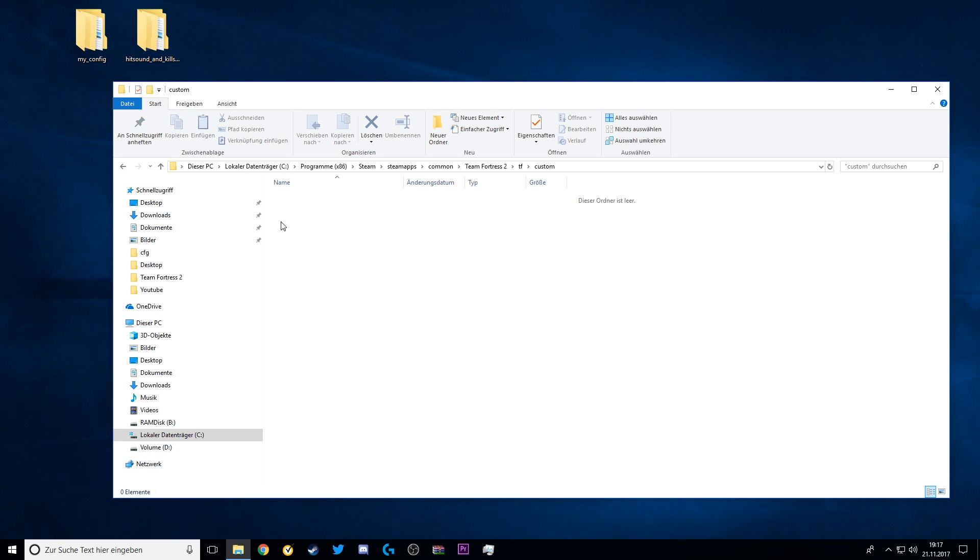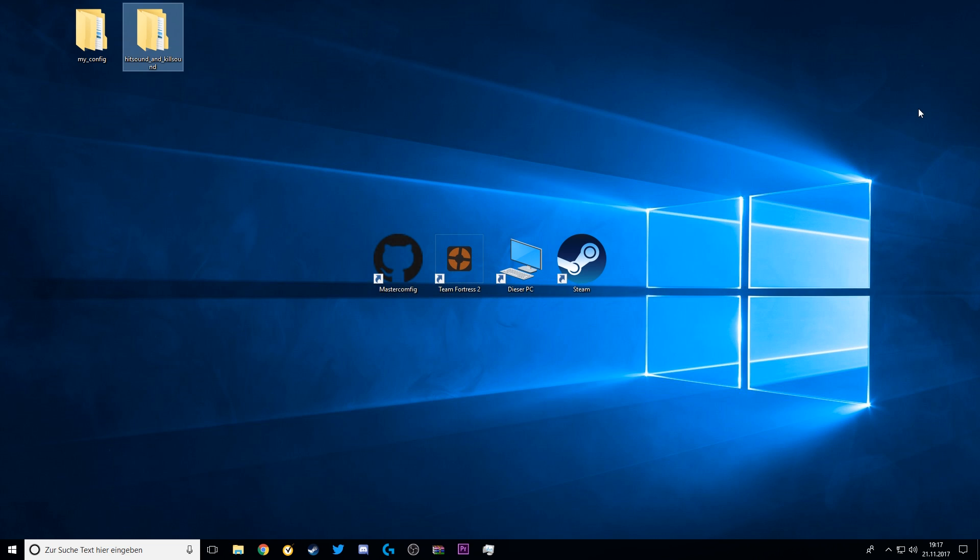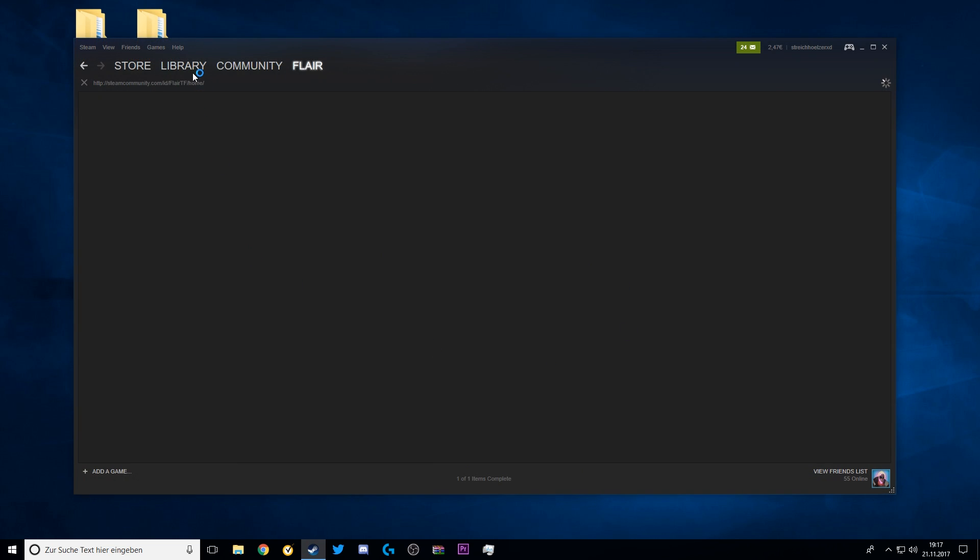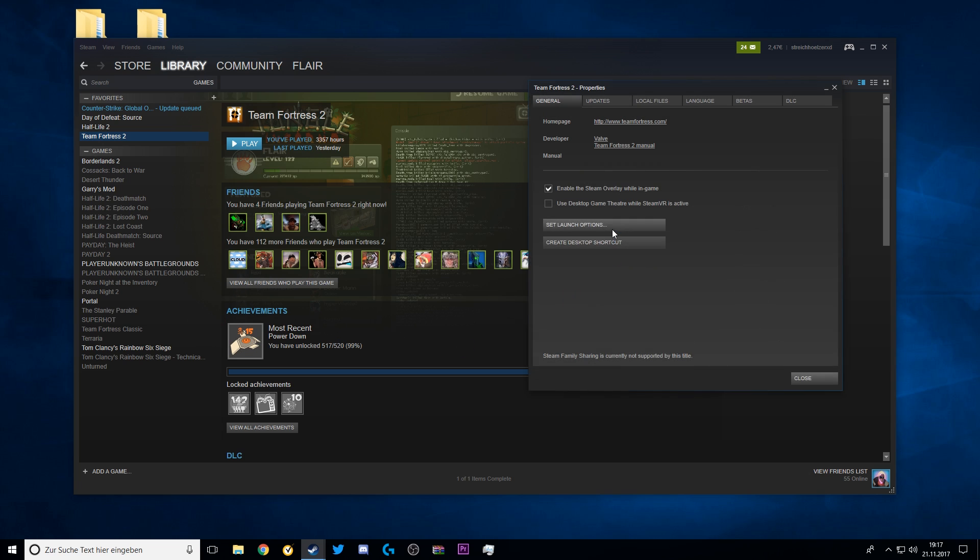Now your custom folder should be empty. Close the TF folder, go to Team Fortress 2 again, Properties, Set Launch Options, and now type in dash autoconfig like this.